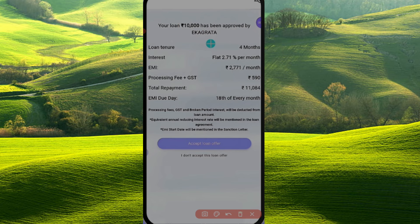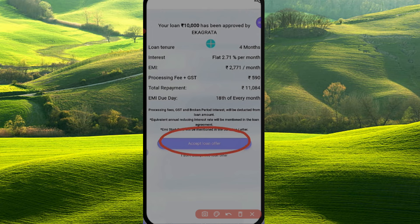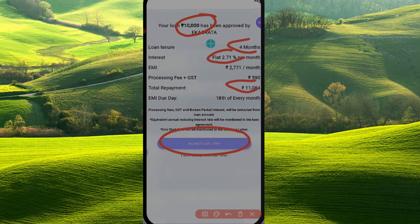You can select the EMI. Now we apply the loan. You can accept the loan offer. We are going to receive the amount, and how much interest is going to be cut from the amount will be shown.